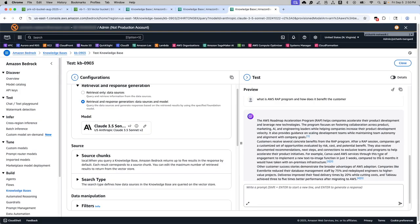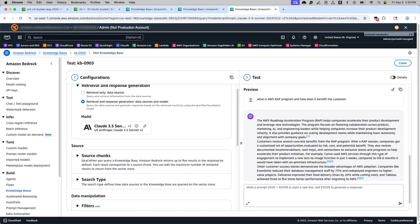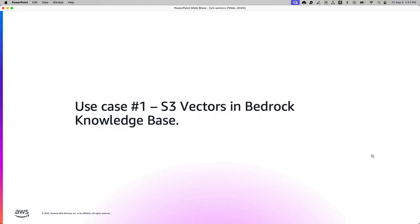So to conclude, we have seen the first use case of using S3 vector store in the context of knowledge base. And up until now, you would have been using a different vector store and now you could use S3 to store and index the documents. Now back to the presentation.